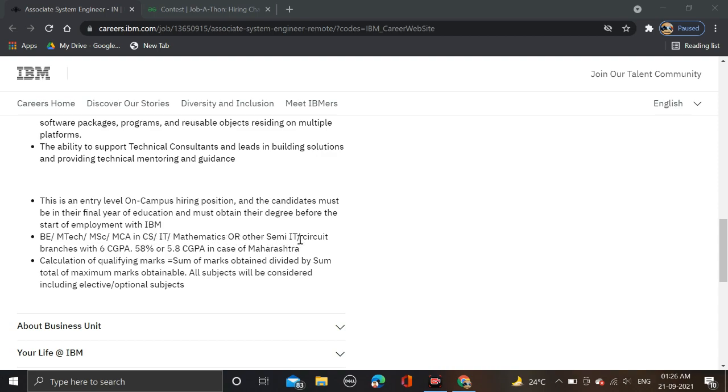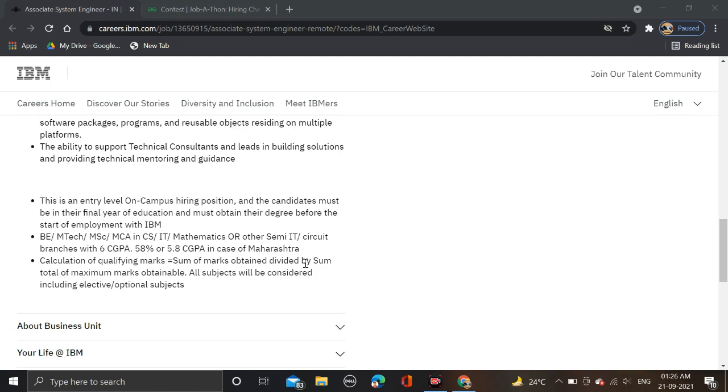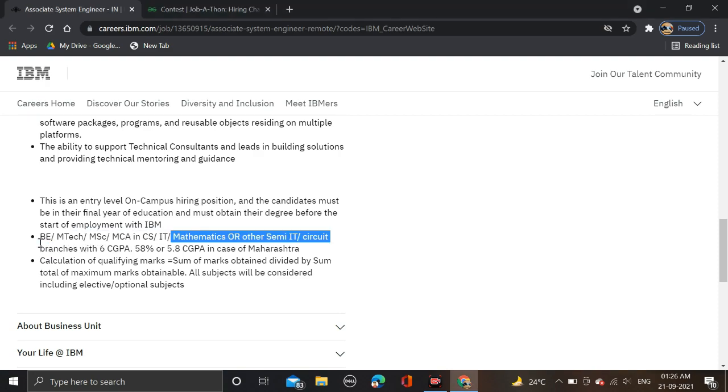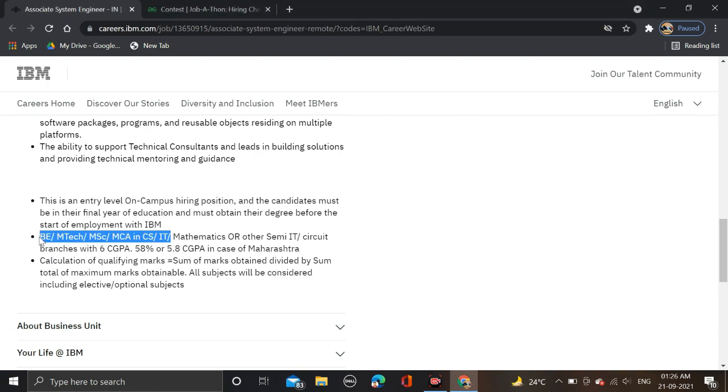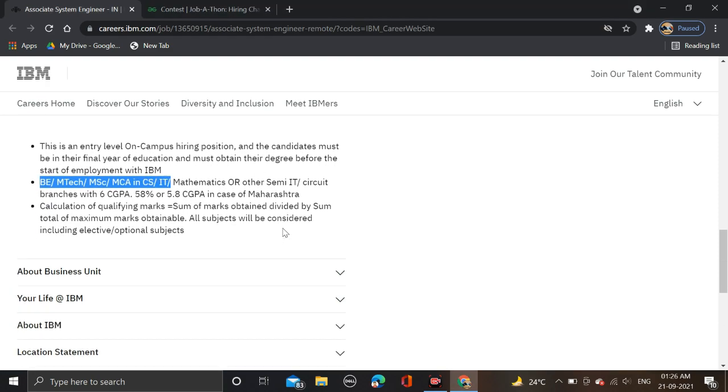Candidates need 6 CGPA or 58 percent, or 5.08 CGPA in case of Maharashtra. Calculation of qualifications: marks equal to sum of obtained marks divided by sum of total marks. These are the required qualifications, and 2022, 2021, and 2020 batches can apply.